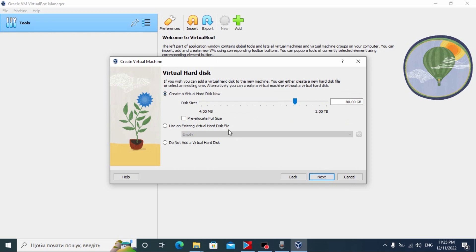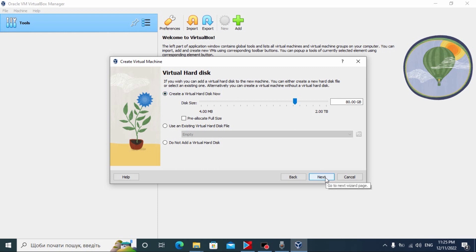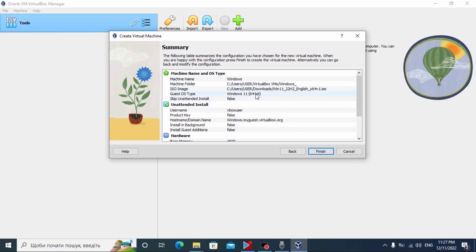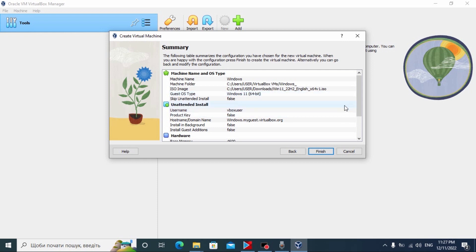In this window we just need to create a virtual hard disk. By default it has 80 gigabytes — I think that is more than enough. Select this option and click Next. Congratulations — we've done all the important steps and now we just need to click Finish. After that the virtual machine will automatically run and Windows 11 will automatically be installed on our virtual hard drive. Let's click Finish.